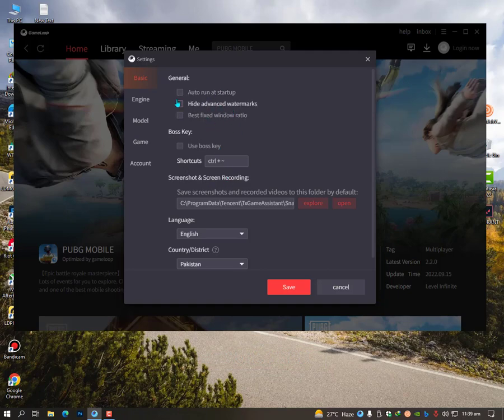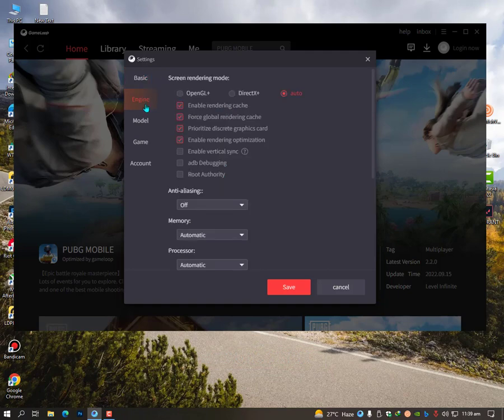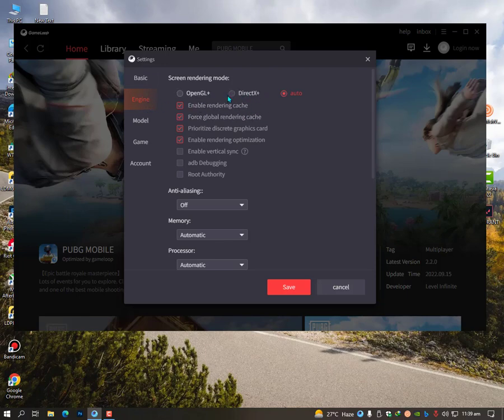Now let's go into the engine optimizations. In the engine optimizations there are two options: DirectX Plus and OpenGL Plus. In simple words, OpenGL is for if you have a better GPU, and DirectX if you have a better CPU.